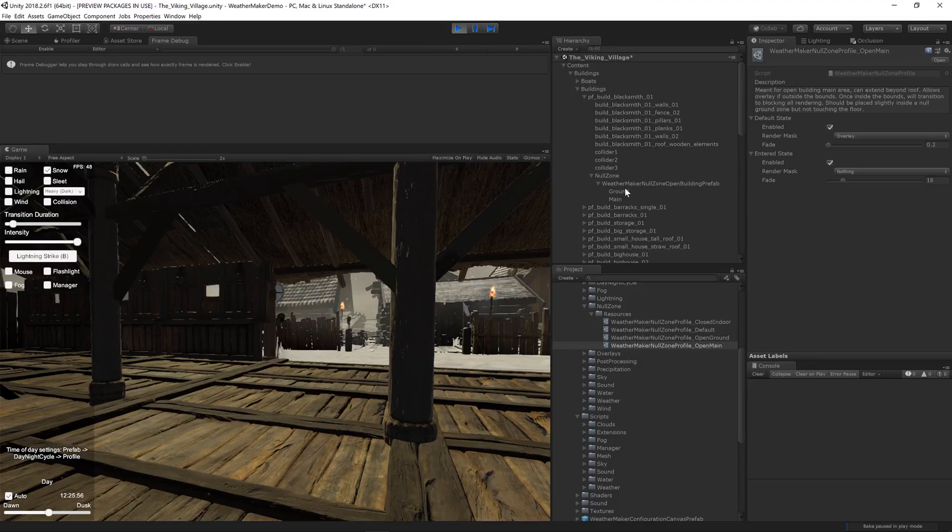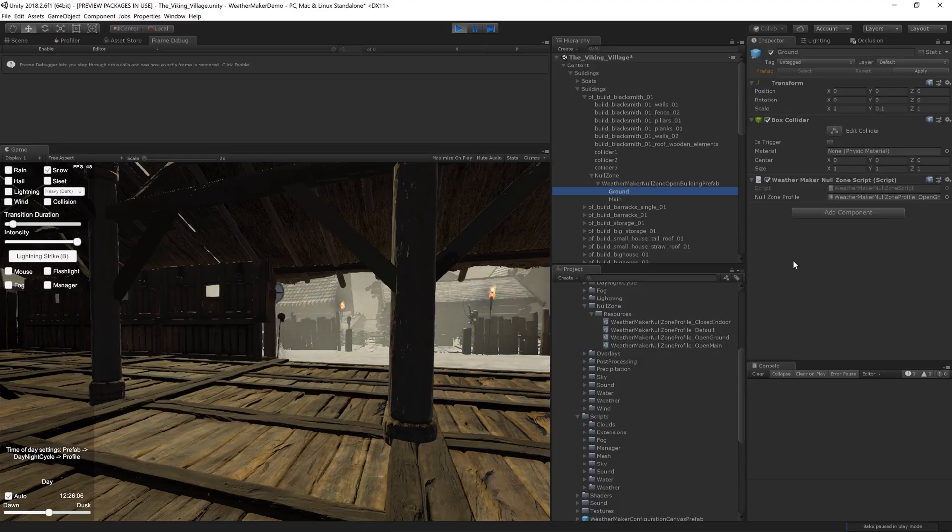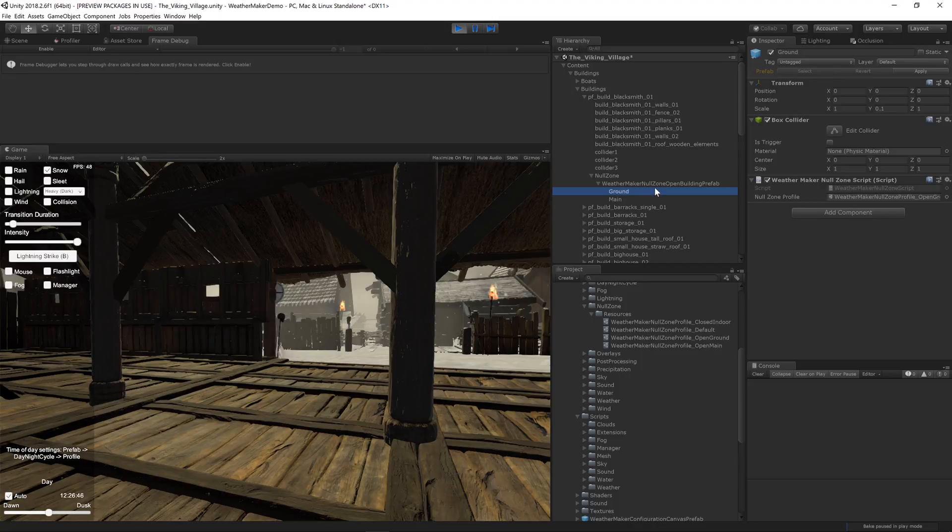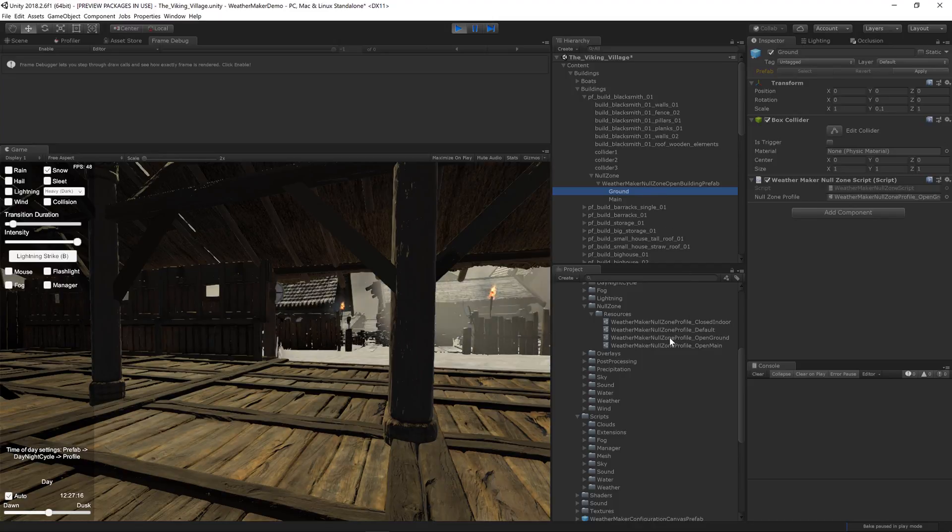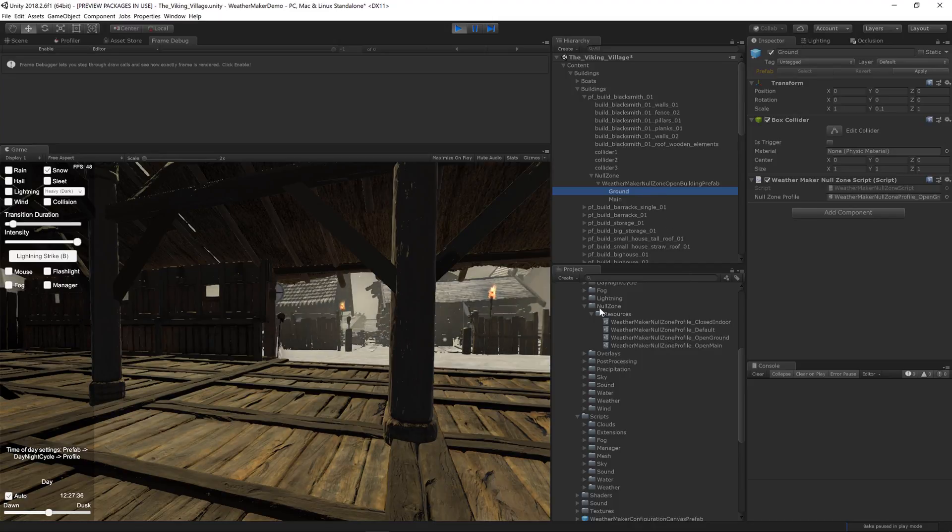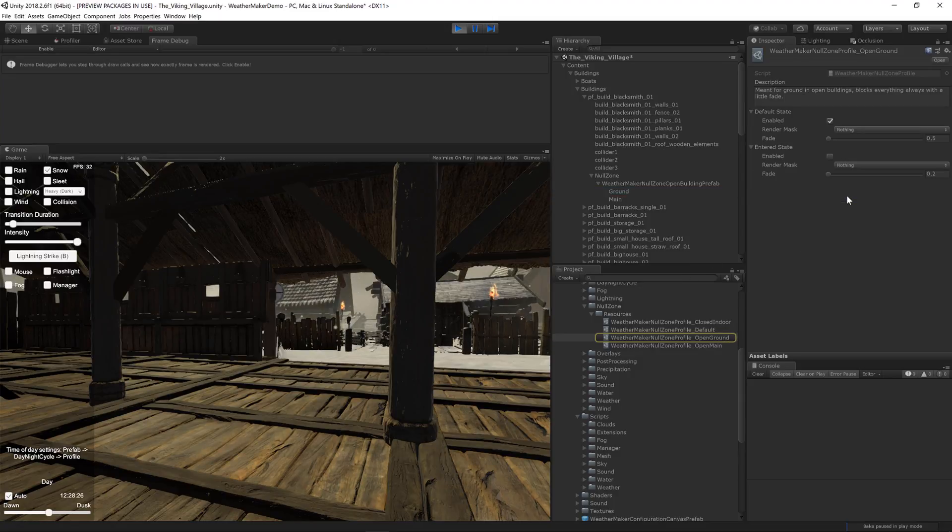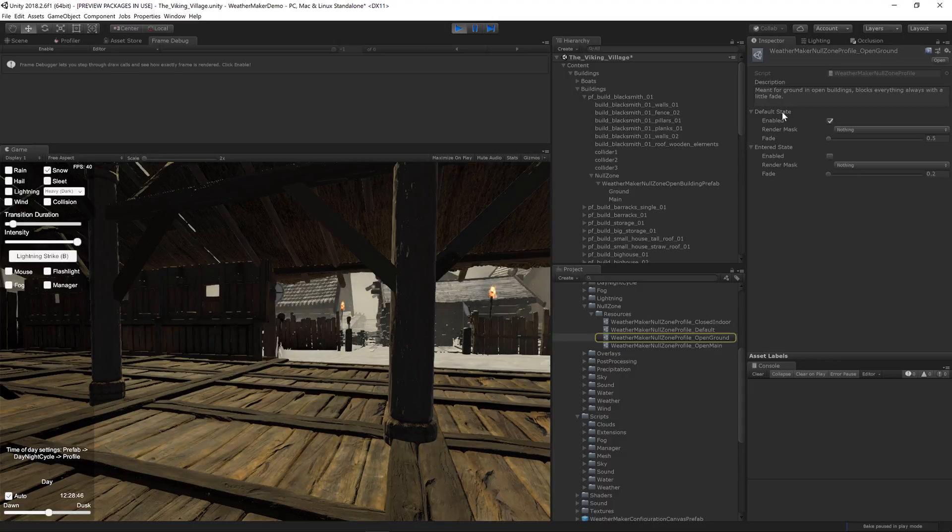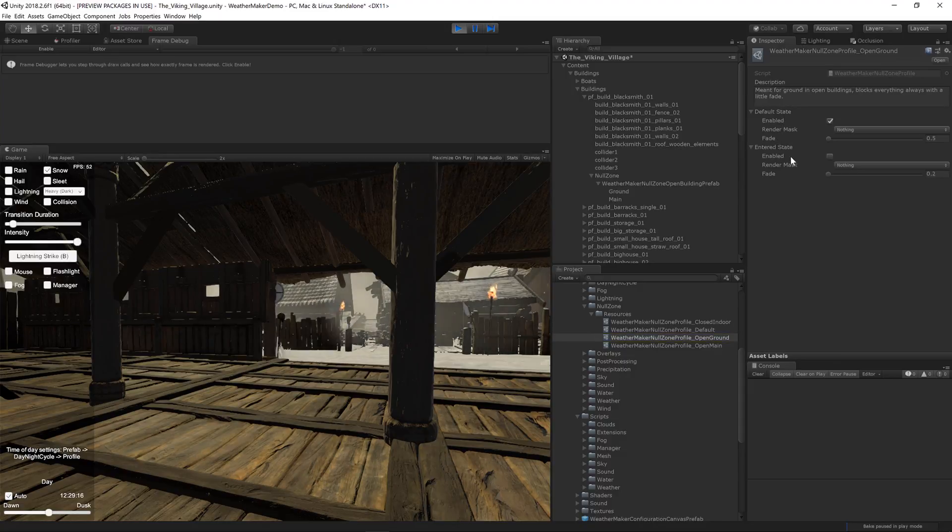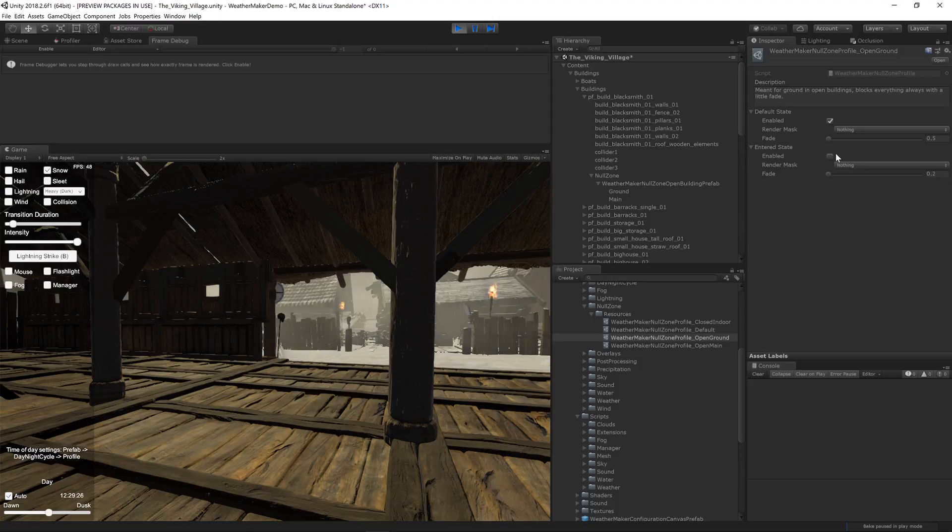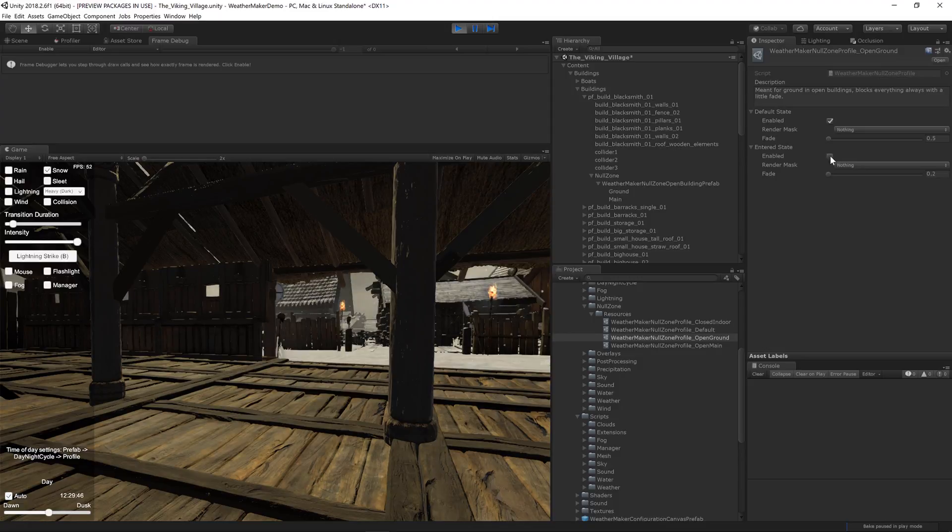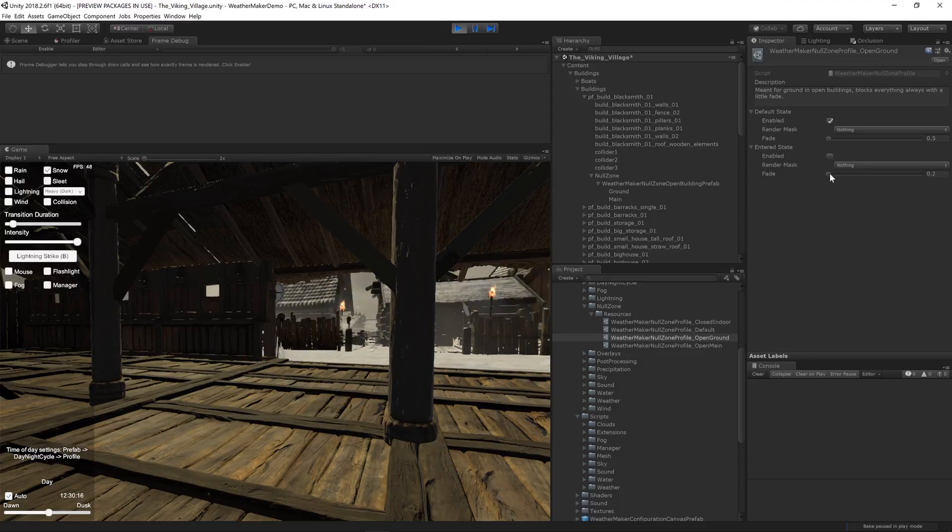So null zones again just to recap. They can be rotated. There's a null zone open building prefab. And then there's a regular null zone prefab that just blocks everything all the time. Null zones have profiles and require a box collider. Profiles have a default state which is kind of the fallback state. There's also this entered state that if enabled player goes inside the box collider then it uses this render mask.